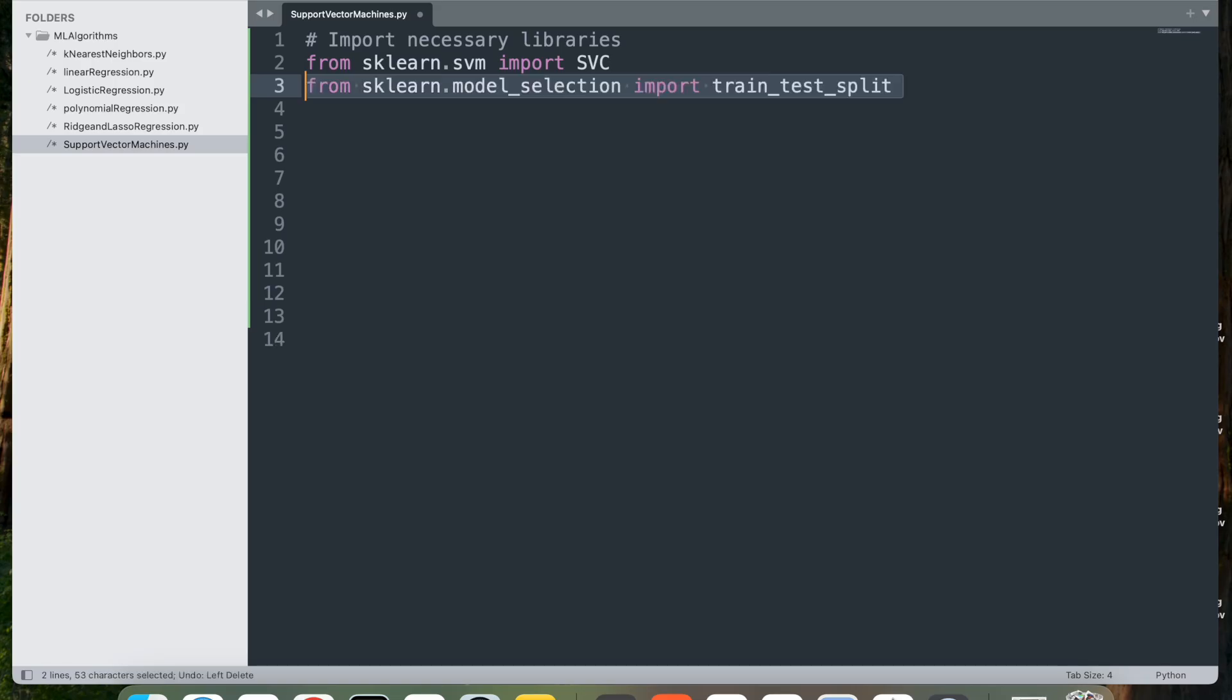Next, from sklearn.model_selection, import train_test_split. This imports the train_test_split function to divide the dataset into training and testing sets, which helps in evaluating the model's generalizability to new data.